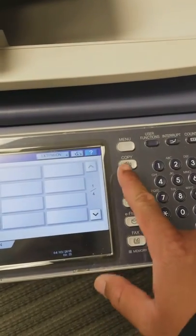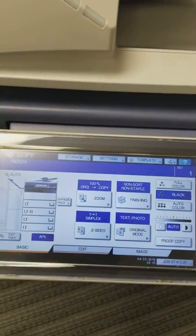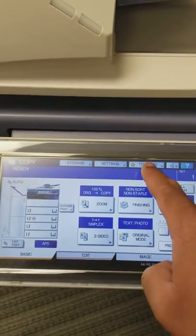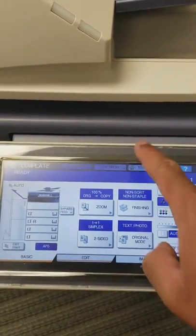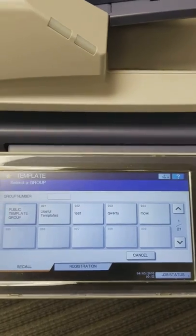So first thing we're going to do, we're going to come over here, we're going to hit this copy button. Boom. Now, you see this little star up here? Template, right?